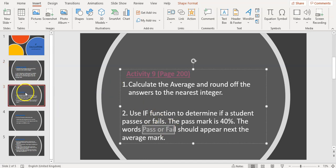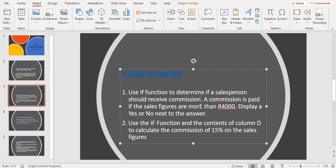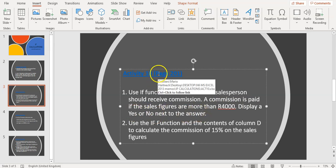The next activity is Activity 10 on page 201 in your textbook. The IF question reads: use an IF function to determine if a salesperson should receive commission. Commission is paid if the sales figures are more than 4,000 rand. Display a yes or no next to the answer.